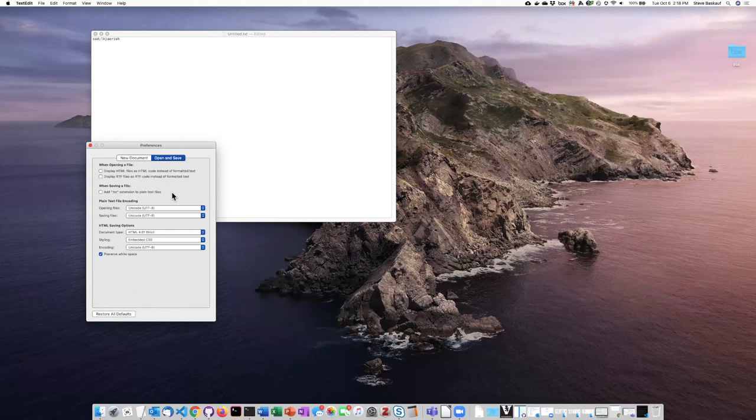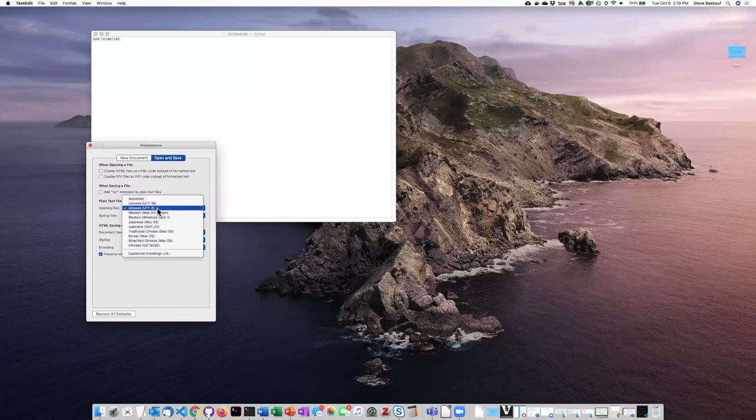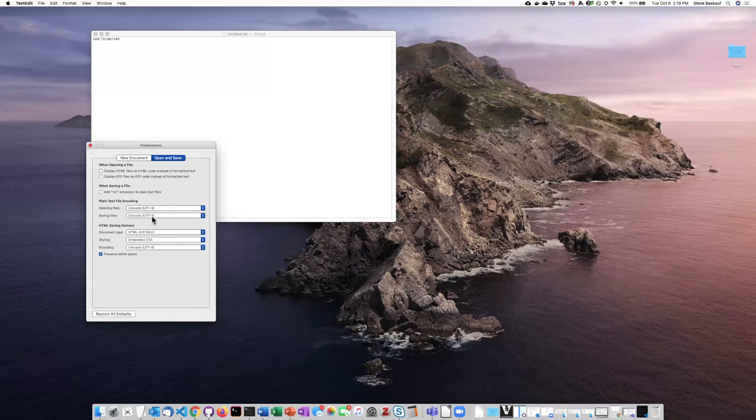The other thing is in the open and save. I would go and change the opening and saving files, text file encoding, to UTF-8. UTF-8 is really the standard, and it's what Python uses, so you really don't want to use anything else.